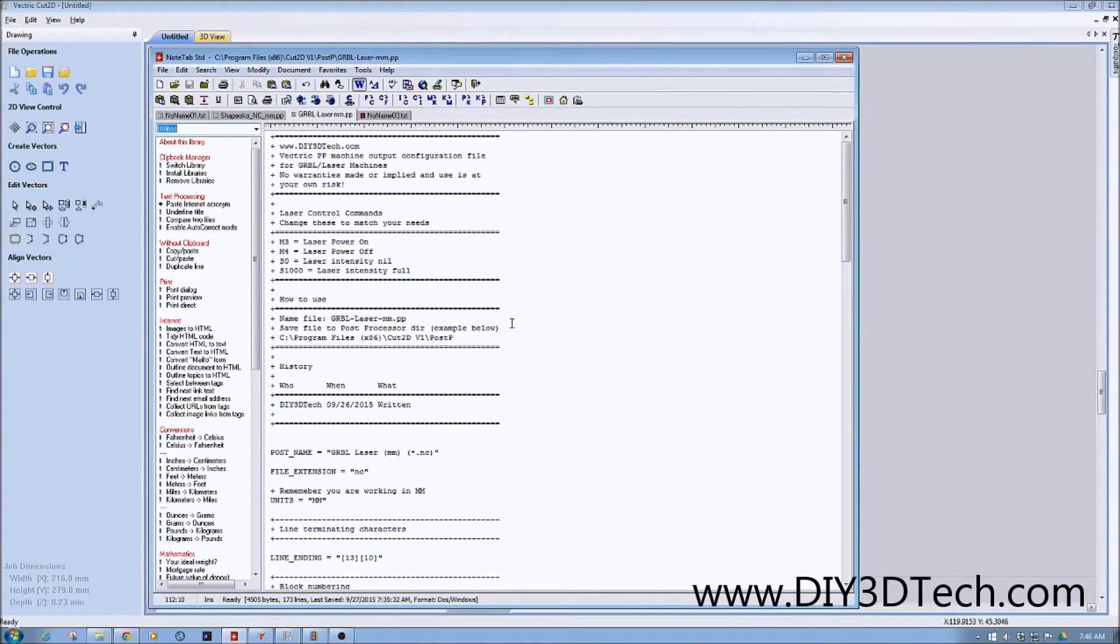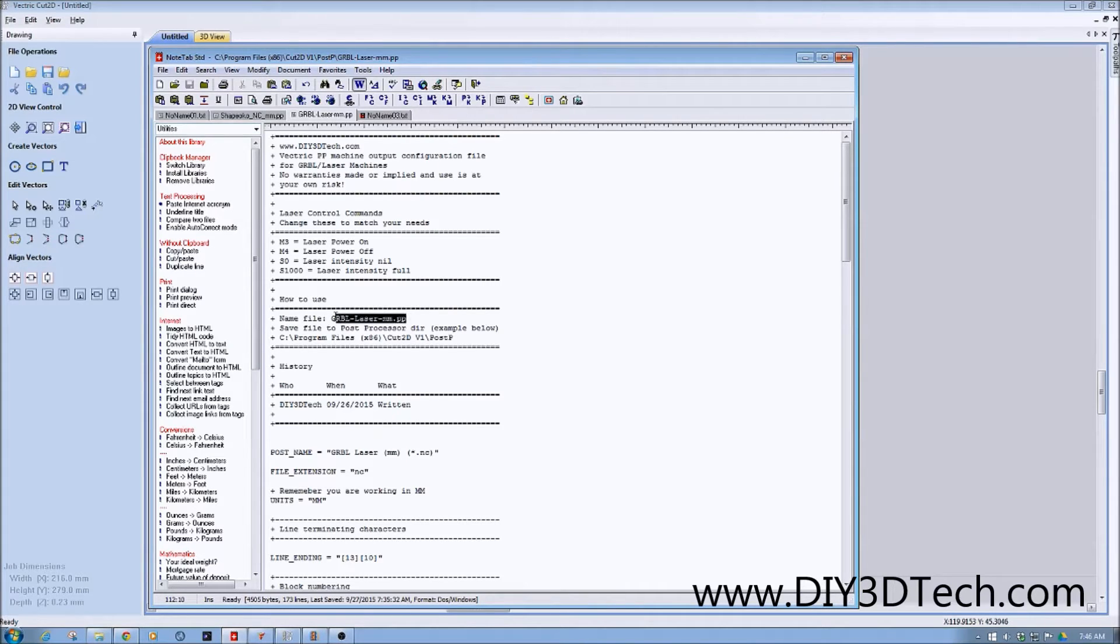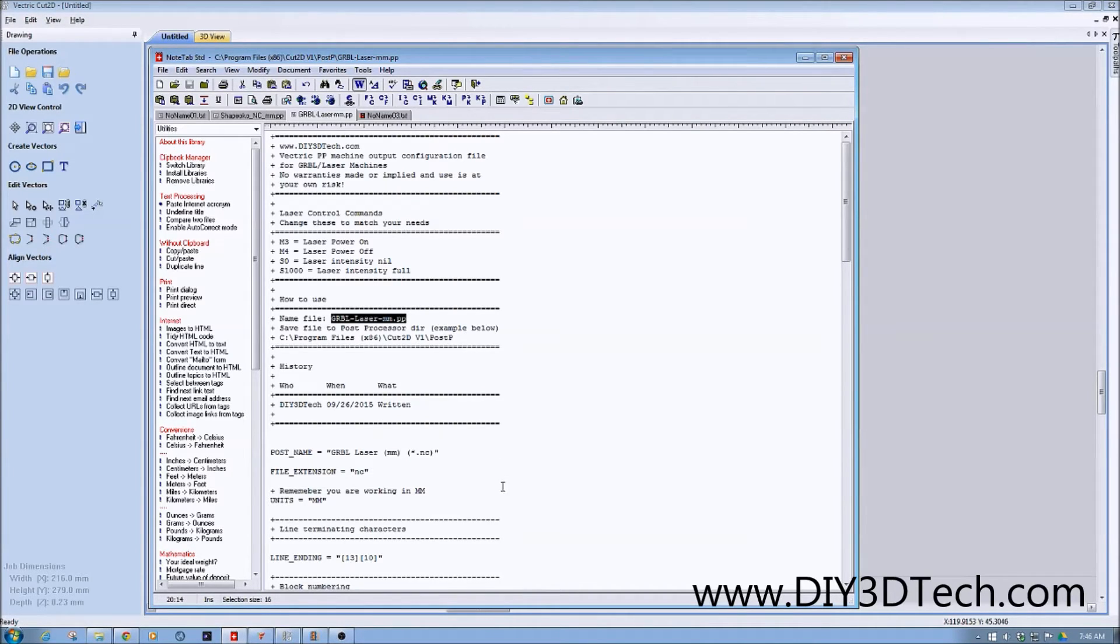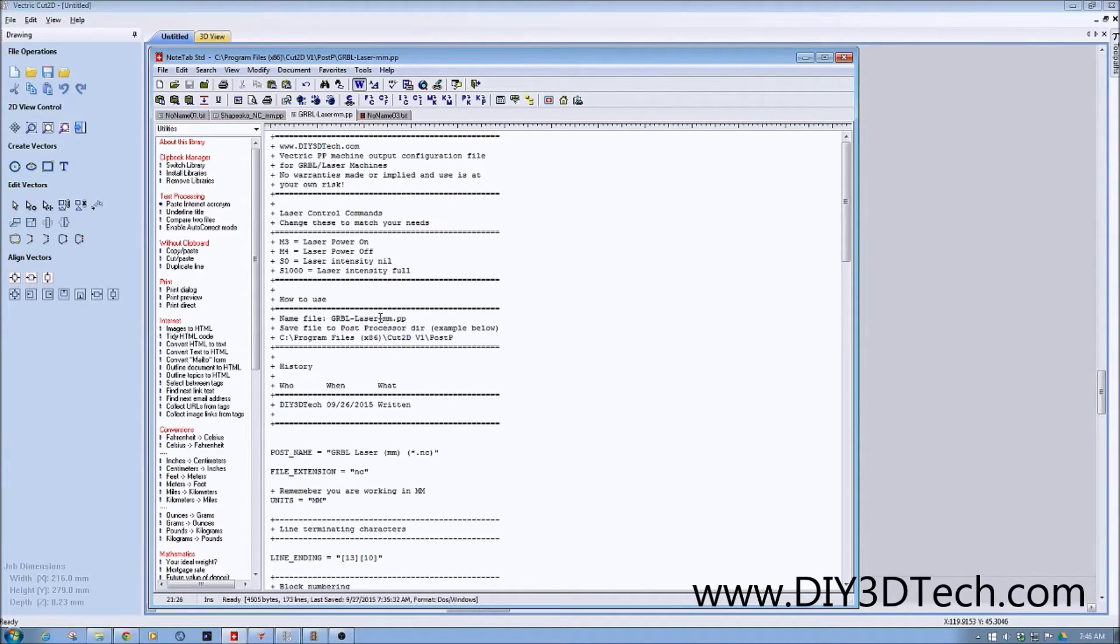So how do you use this? The first thing you do is when you save this file, you want to name it Garble laser. You can name it actually whatever you want. I just find having unified naming conventions with the information is most important. And also, with the millimeters or the mm, we're going to be working in millimeters.